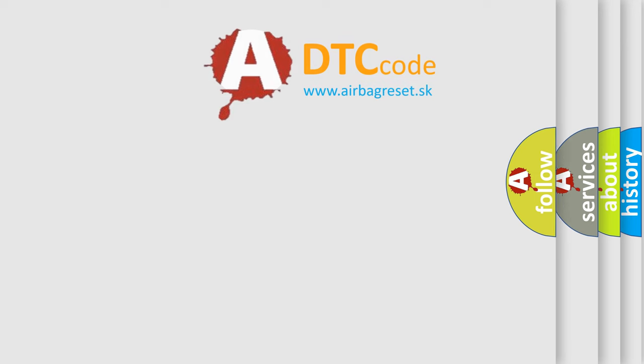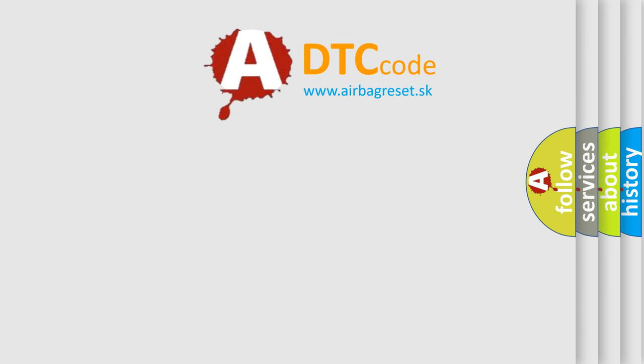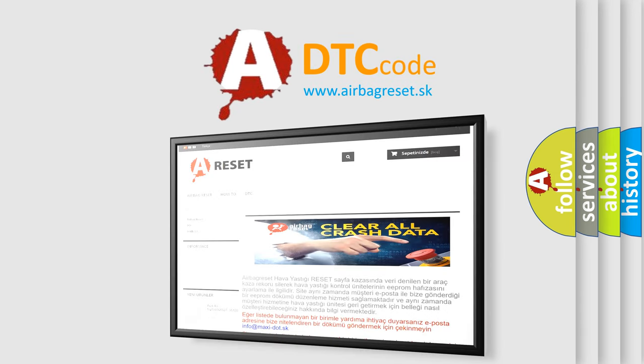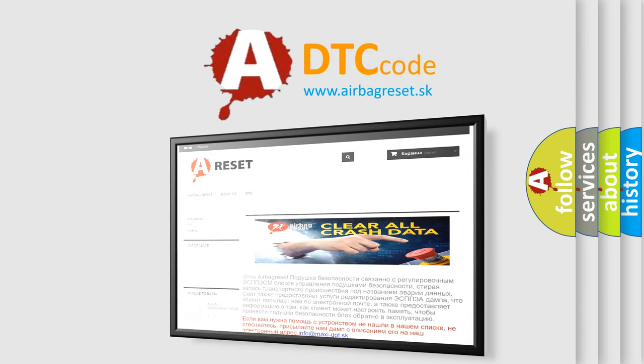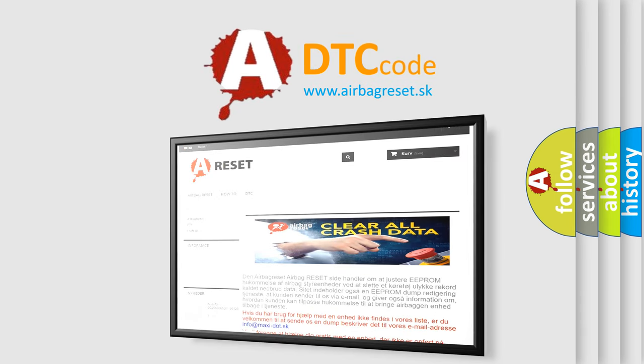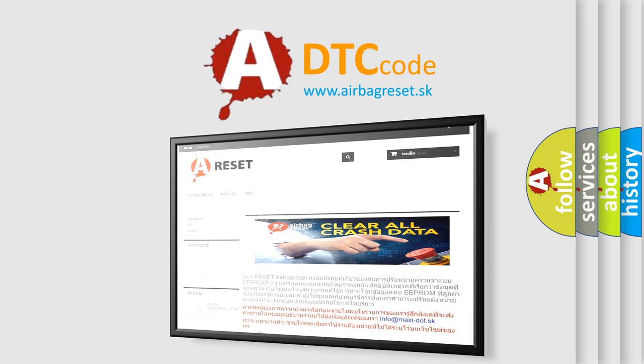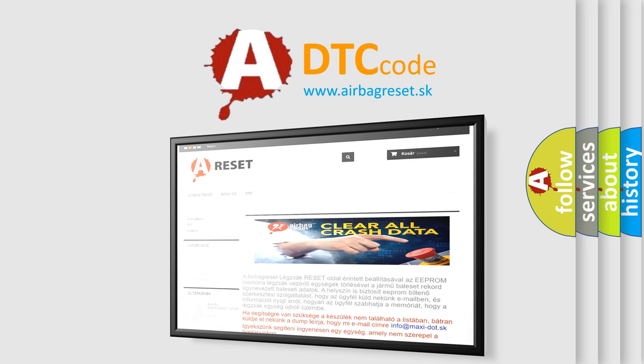The Airbag Reset website aims to provide information in 52 languages. Thank you for your attention and stay tuned for the next video.